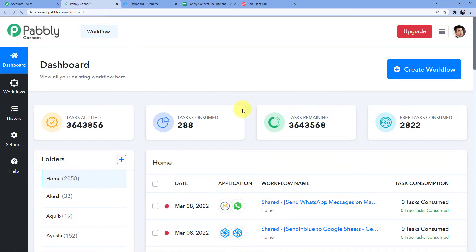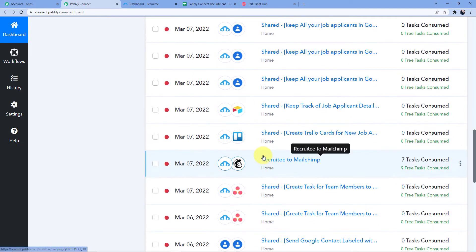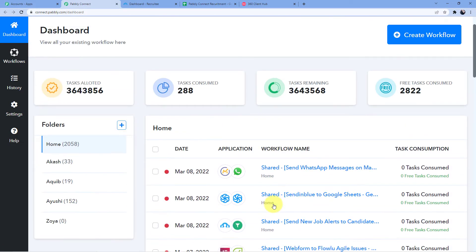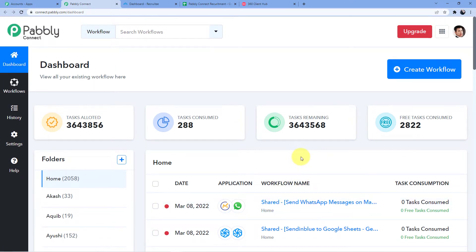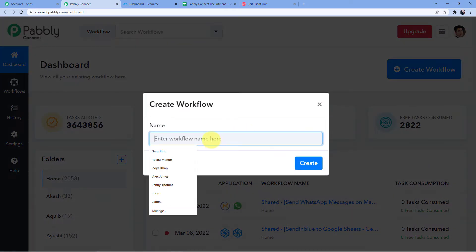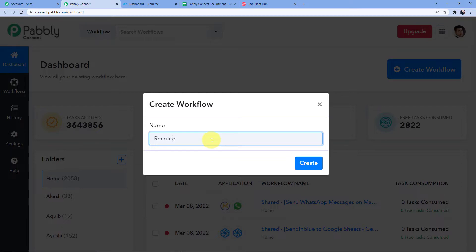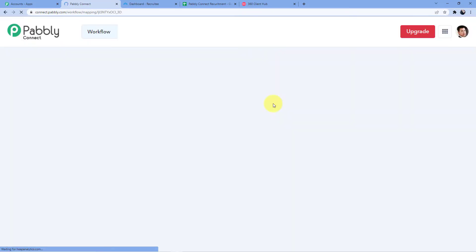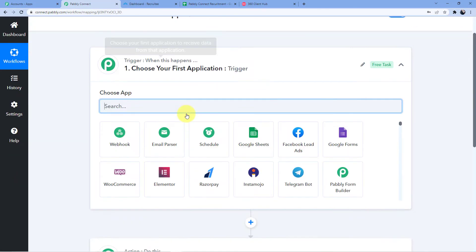Now you can see these are my software. I'm just going to go for Pabbly Connect access now. Here I have a new dashboard where I have so many automations already made. I'm just going to create a new workflow by clicking on the 'Create Workflow' button. We are connecting our Recruitee to WhatsApp, so I am going to give it the name 'Recruitee to WhatsApp'. And now you can see I have my workflow ready.